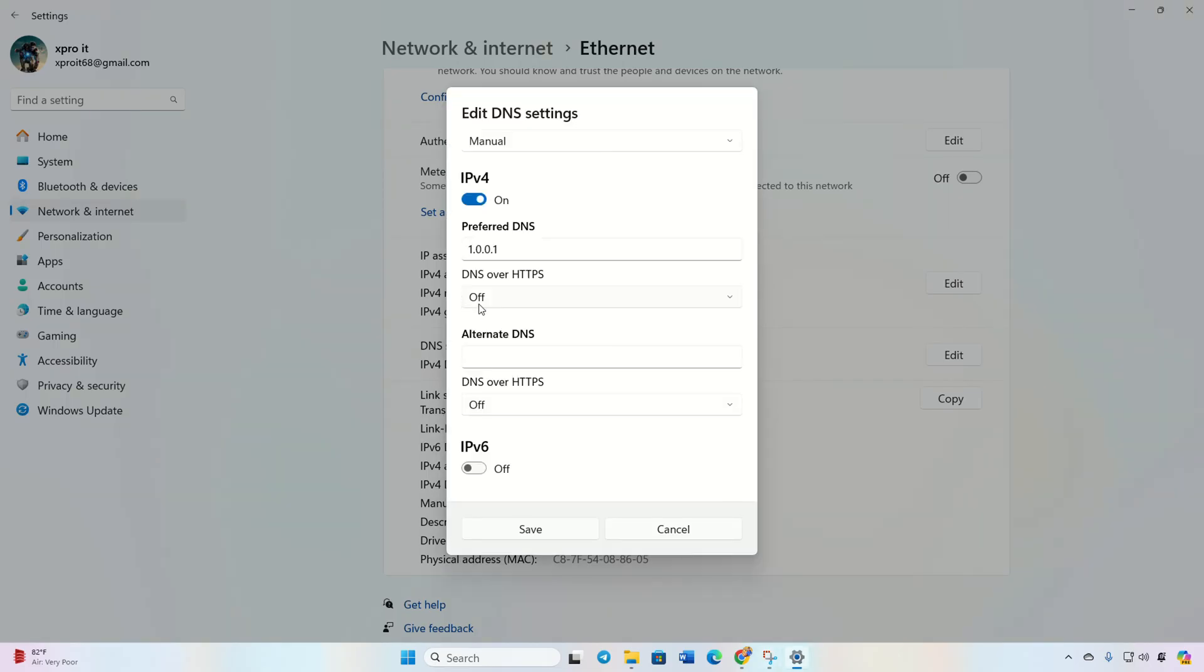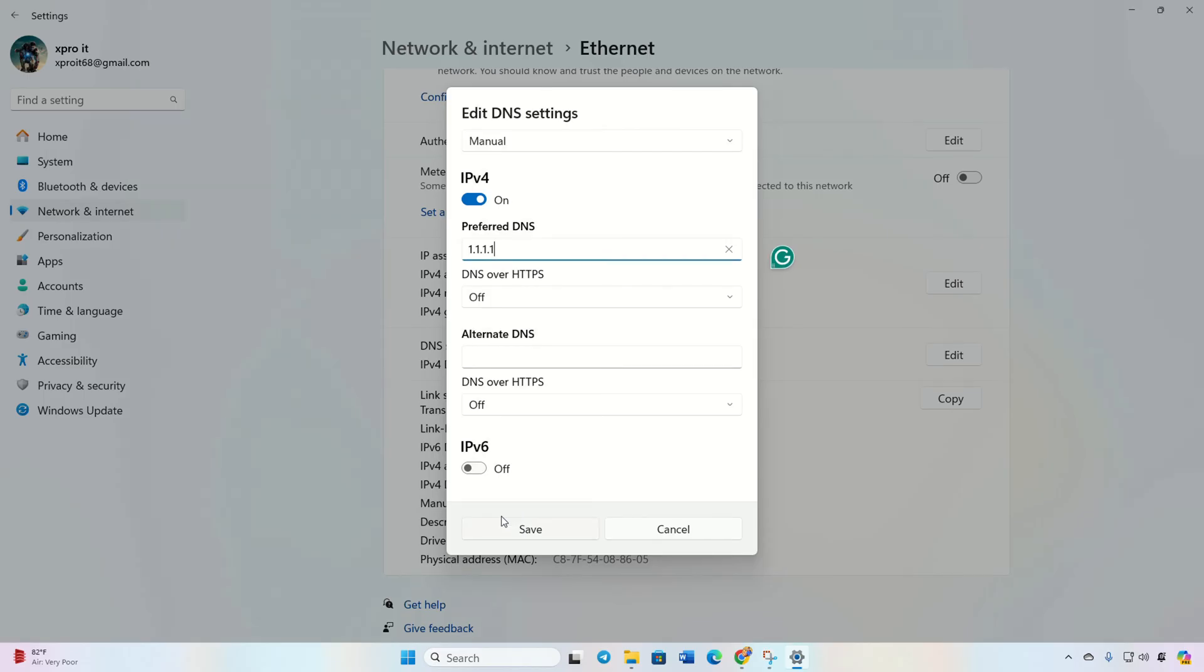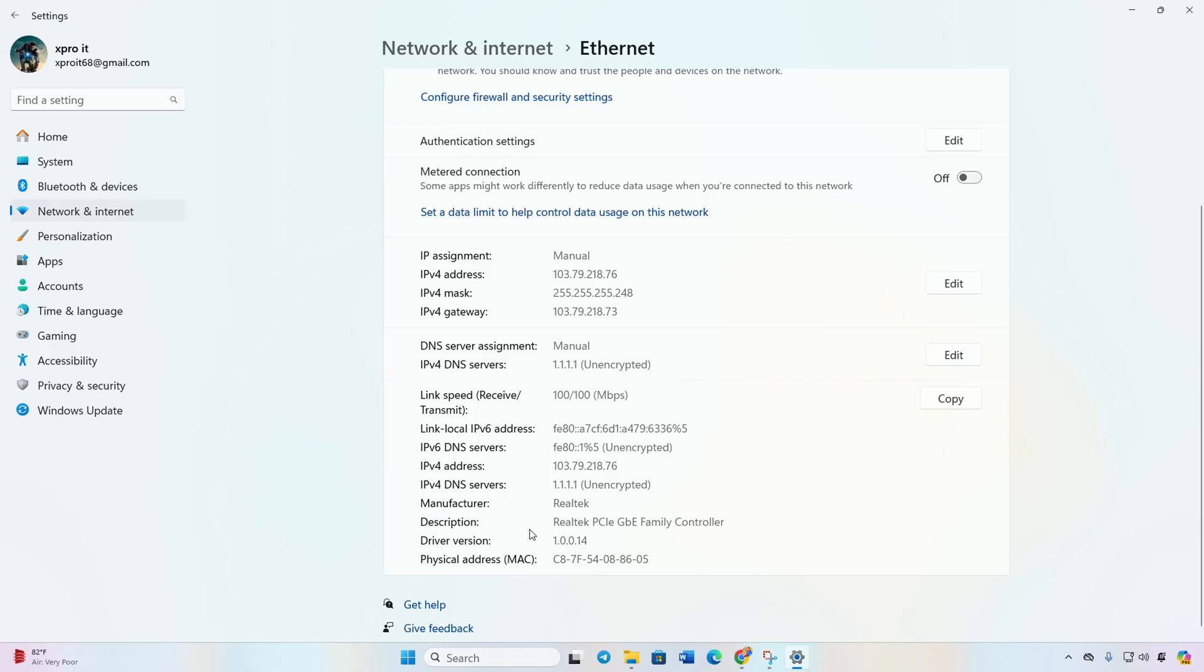Enable IPv4 if it's off, then add the preferred DNS server with the lowest ping. For the alternate DNS, use 1.0.0.1 if you're using 1.1.1.1, or input 8.8.4.4 if you're using 8.8.8.8. Click Save.